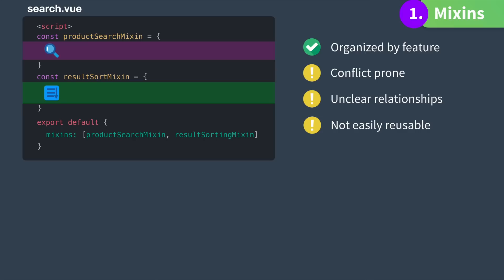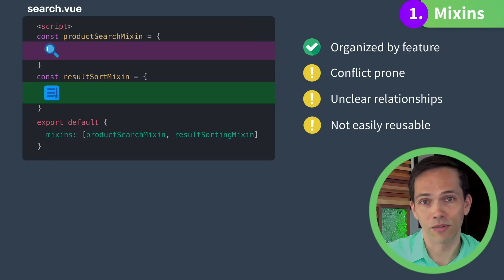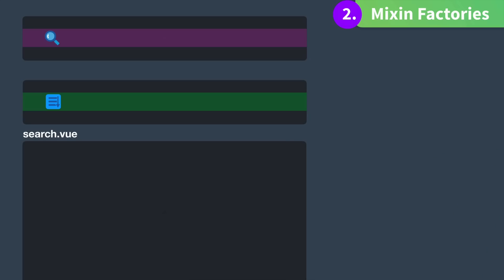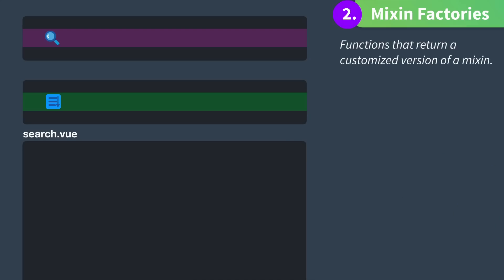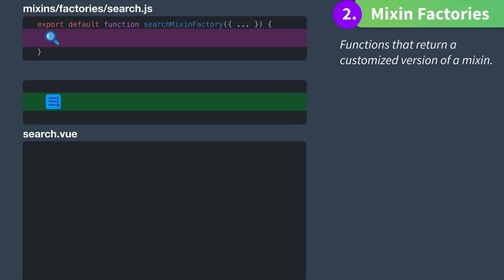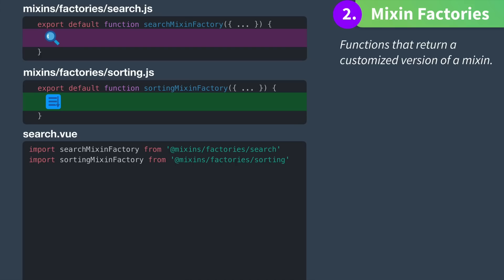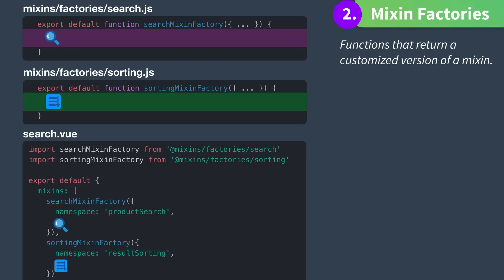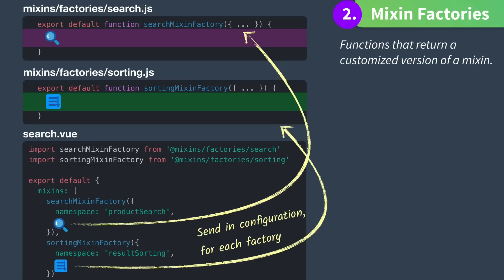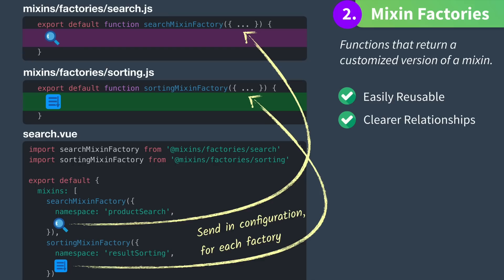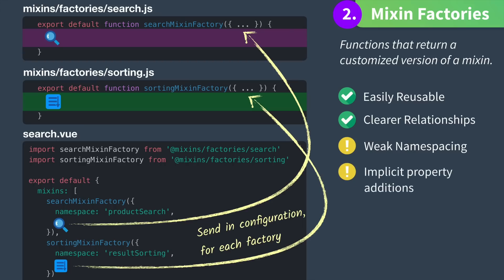Like maybe if we had a list of reviews or sellers or shipping options. The second solution we might use with Vue 2 is by creating a mixin factory — these are functions that return a customized version of a mixin. Here you can see we have our search mixin factory and our sorting mixin factory. Then inside of our component we import these two and use each mixin specifying a namespace and any configuration we need. Now the generic parts of search and sorting can be reused, and we have clear relationships of how our features interact. However, namespacing requires strong conventions and discipline, we still have to look inside each mixin to see what properties it exposes, and mixin factories can't be dynamically generated.